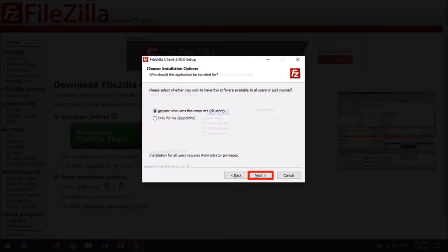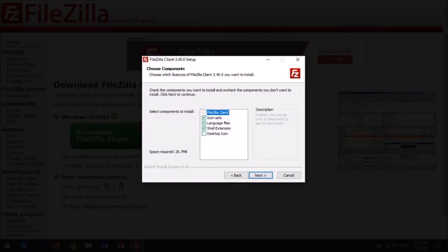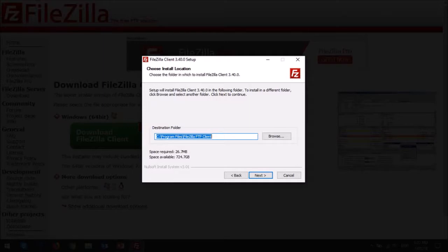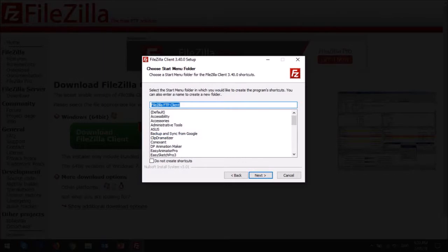Here you can choose the components to install, and then click next. I would suggest leaving the default setting for the destination folder, and then click next. It'll create a shortcut in the startup menu, and then click next.